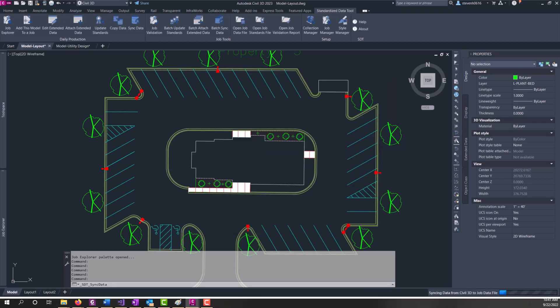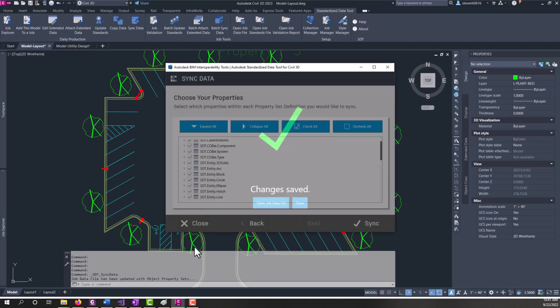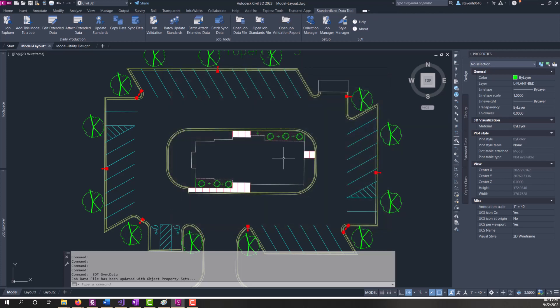And while that's running, you'll see the sync processing here. And the job data file is saved. You can open the job data file from here. I'm going to click close to show you a different way.